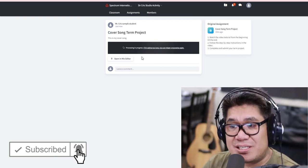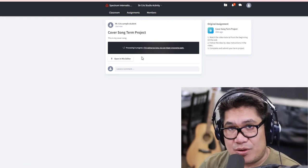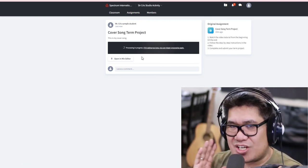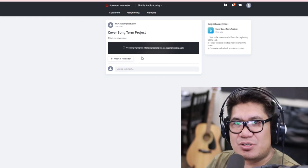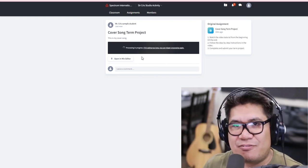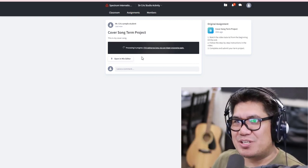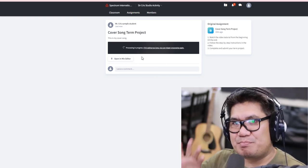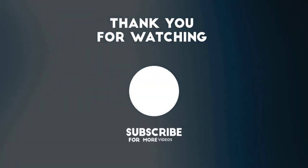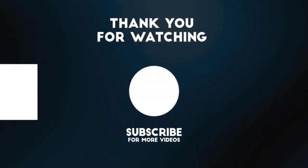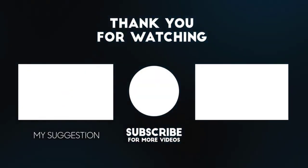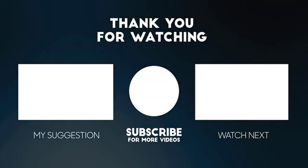I hope this tutorial helps, guys. If you have any questions, just let me know. Good luck and have fun making music! Bye-bye!